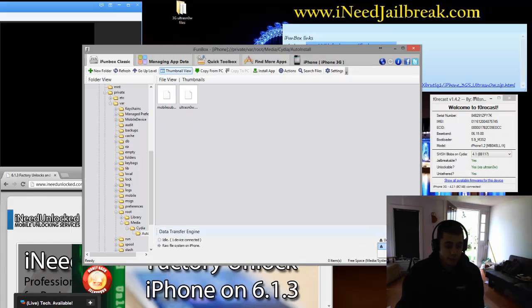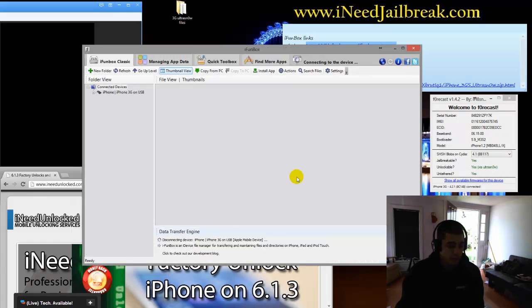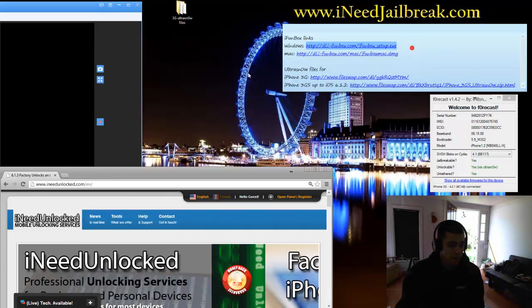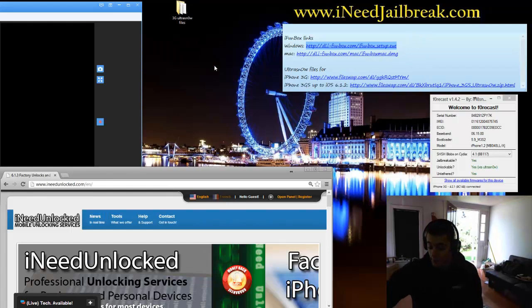Then device safe removal. Remove it. Wait till it's gone. Once it's gone, you can close iPhoneBox. We're done with that.